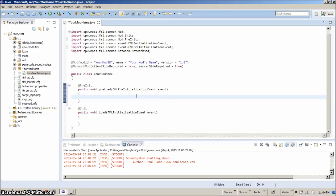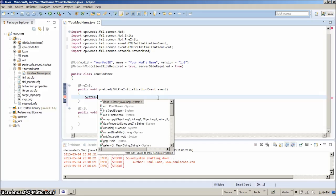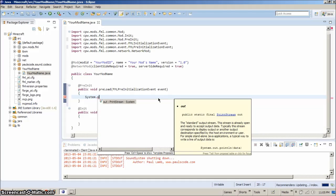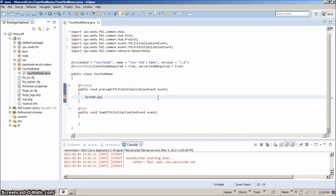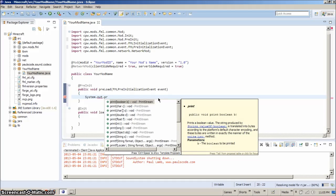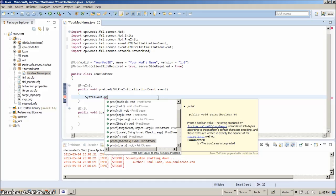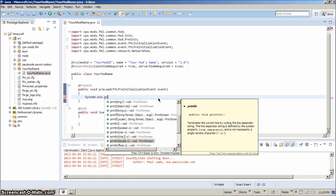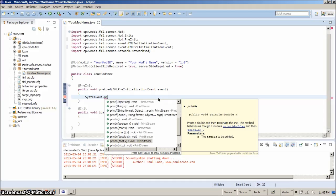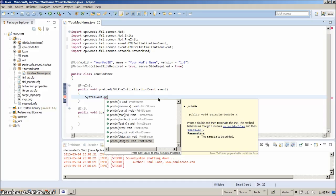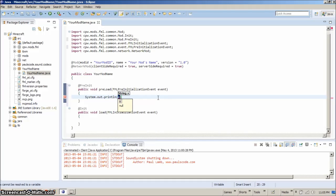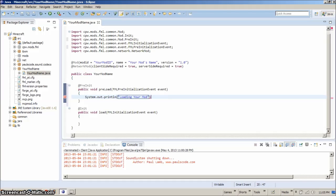Anyways, what we want to do is we can have this program tell us that it's loading. It'll show up down here, whether it's loading. If we have a system dot out dot print line, and we're going to want to have the string. And the string is going to say something like loading your mod. Right? And that'll just tell us that our thing is loading.